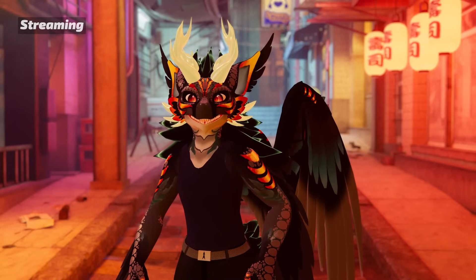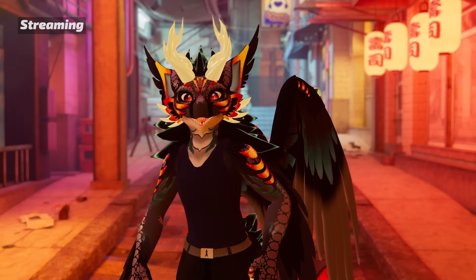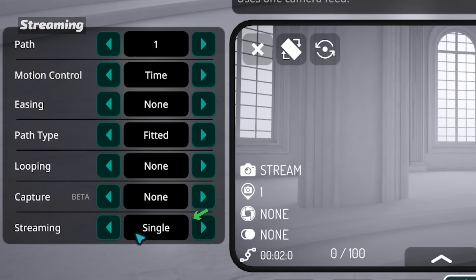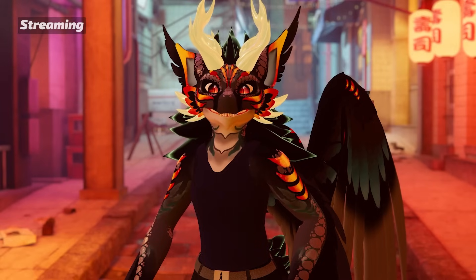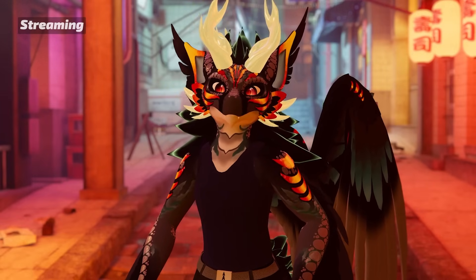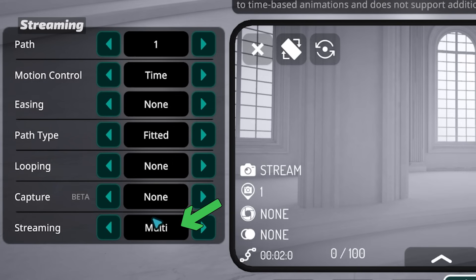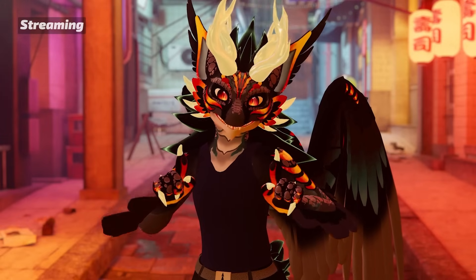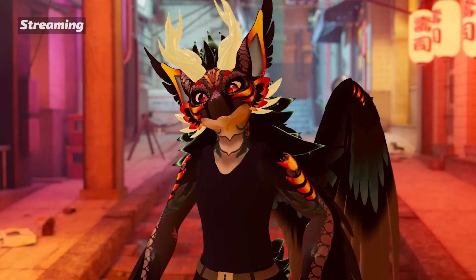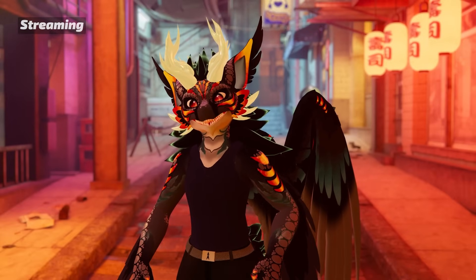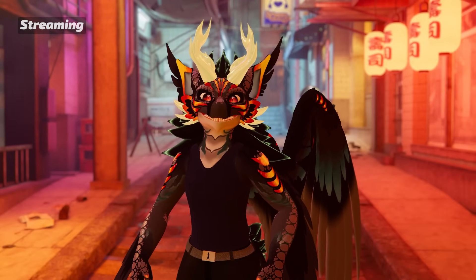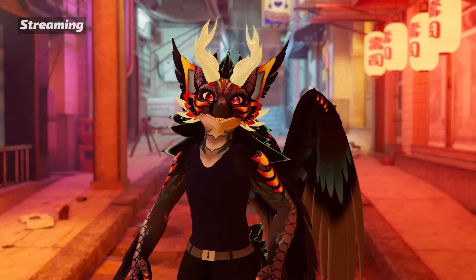Streaming is only available on Windows and works via Spout 2. By default, single paths are animated in sequence, back to back. By setting Streaming to Multi, you can play paths simultaneously. Multi-streaming has a maximum of 4 paths — any additional paths are ignored.